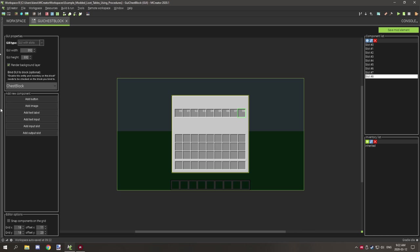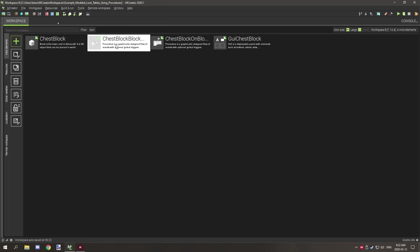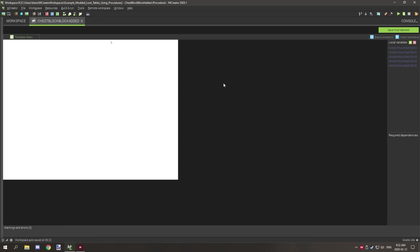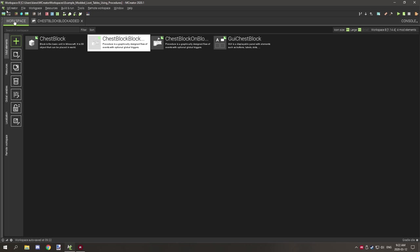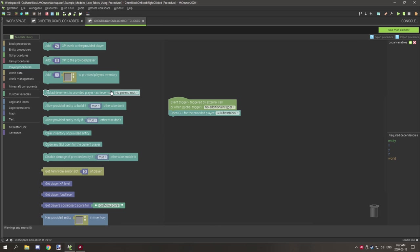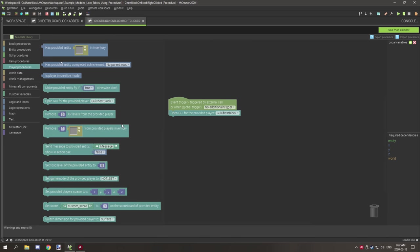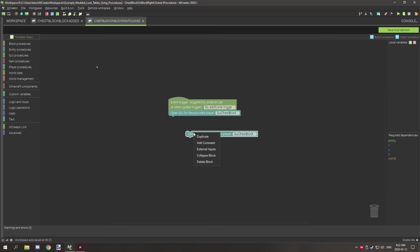Once you have all that set up, save it. You'll also need a right-click event for the block itself that opens the GUI. Go to 'Player', scroll down to 'Open GUI', and place that on the main group.